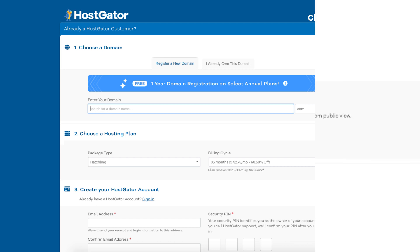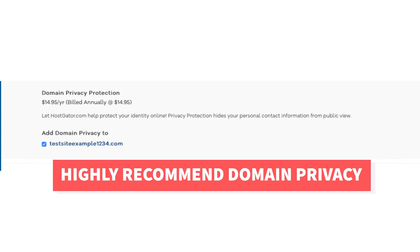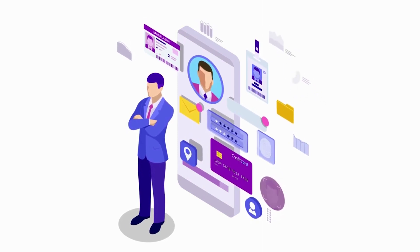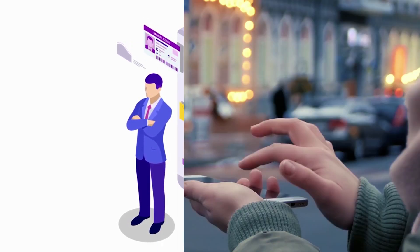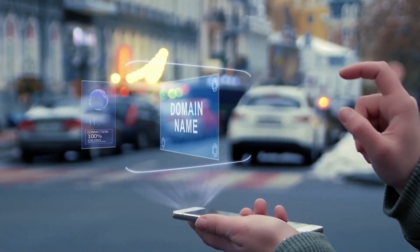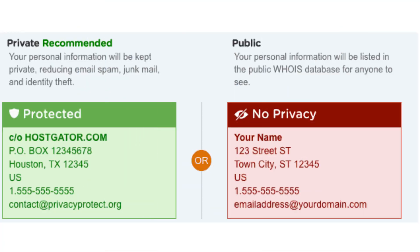After you choose your domain, scroll down and you'll see the domain privacy protection that is selected if you chose a domain name. You can select or unselect domain privacy — completely up to you. I do recommend domain privacy as it'll keep your personal information private so that spammers and telemarketers won't have access to your personal information and contact you by phone and email. When you register a domain name, no matter what company you choose, the domain goes into the public WHOIS directory as domain names are regulated. If you select domain privacy it'll showcase Hostgator's default contact information instead of yours.